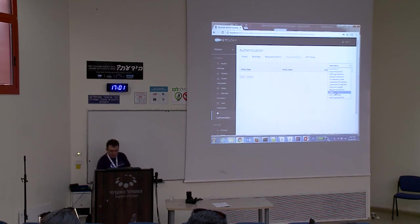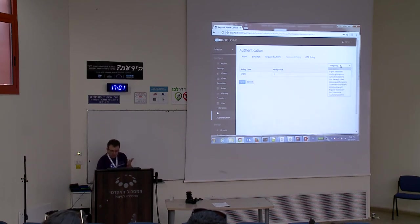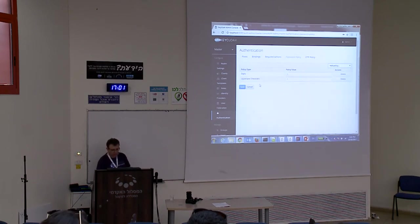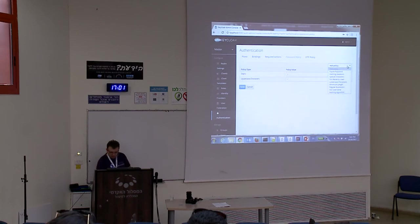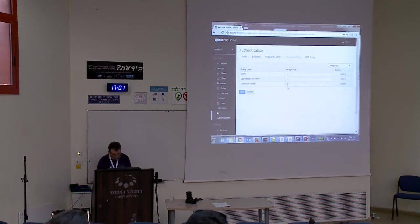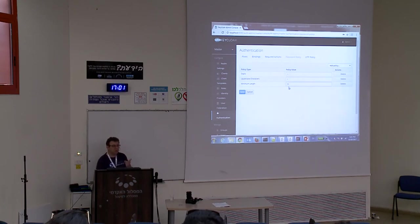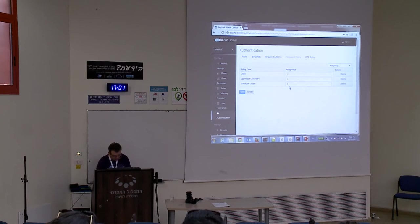Let's define: one digit, one uppercase, and minimum length of three. You can set it to 55 if you want — your user will hate you, but you can configure it easily. Save.